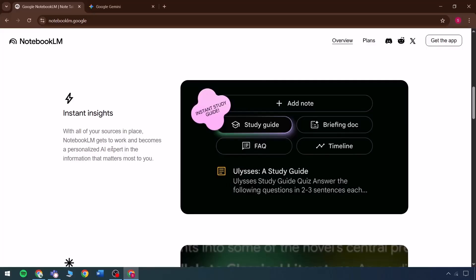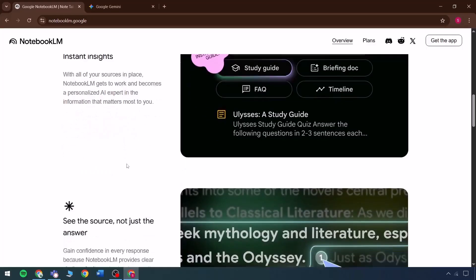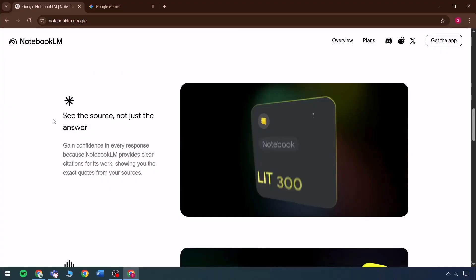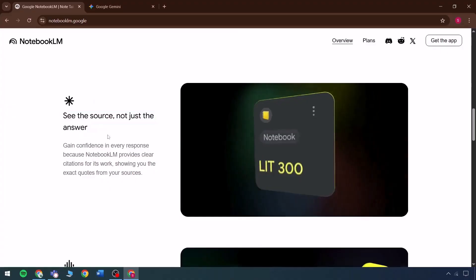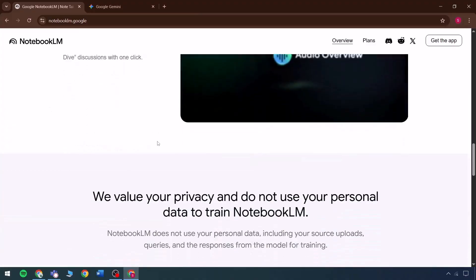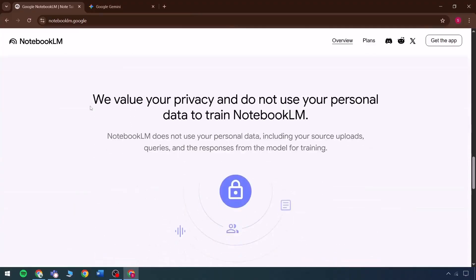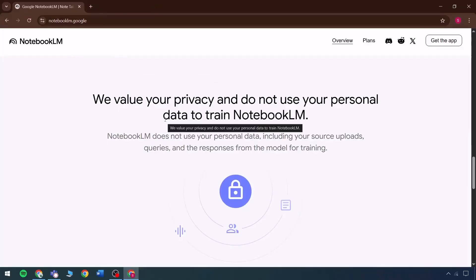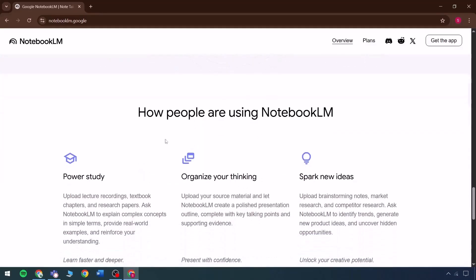Notebook LLM guides your workflow and becomes a personalized expert assistant in the information that matters most to you — you can see all sources, not just the answer. The system provides recommendations for reliable sources, an audio overview is available, and privacy is fully respected. All content is processed by Notebook LLM in provisional form for review only and will not be utilized in any actual data deposition.